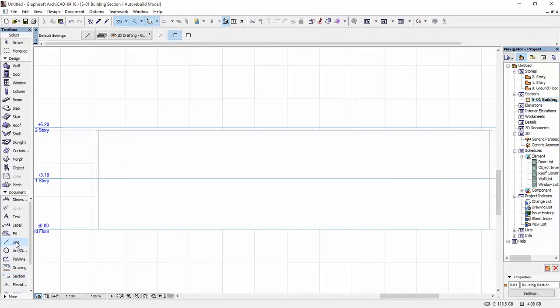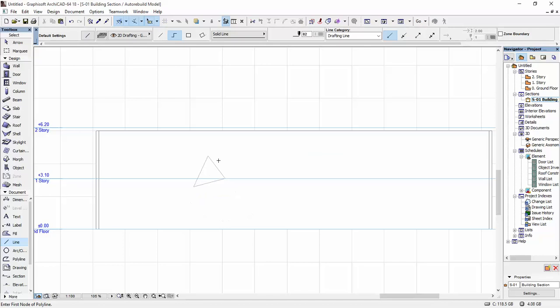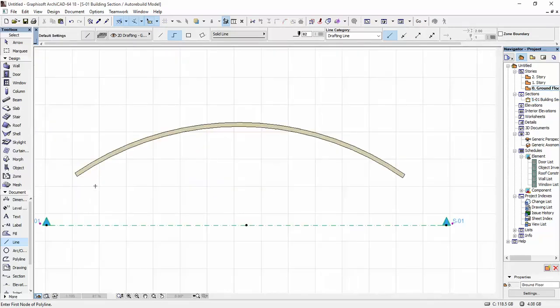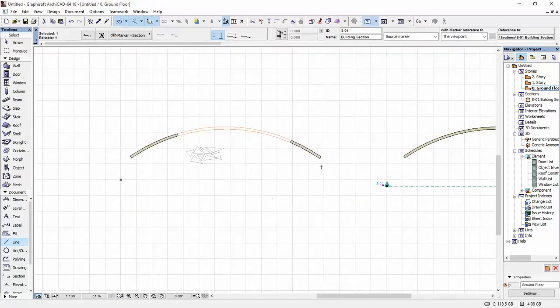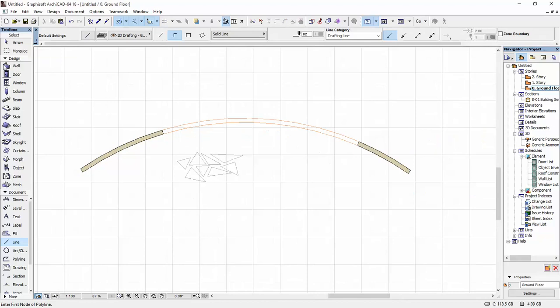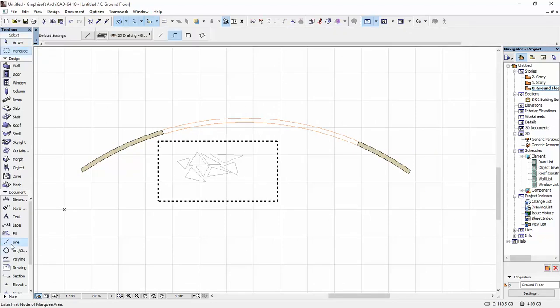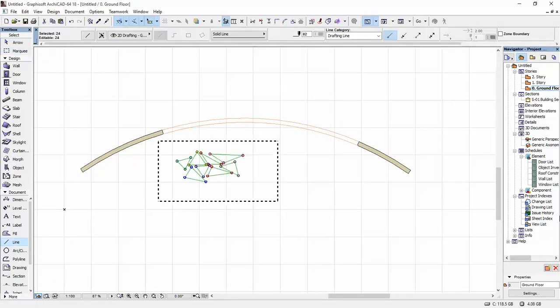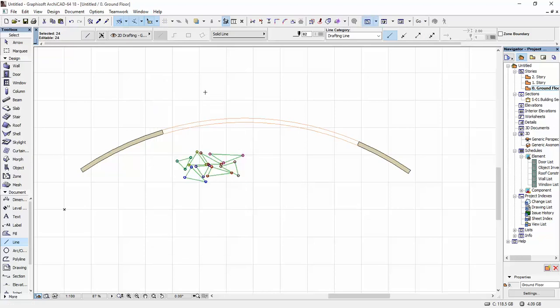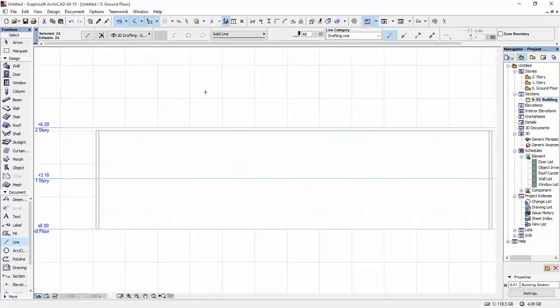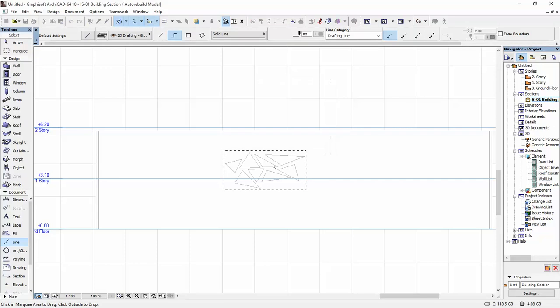Now what I'm going to do is draw out some shapes again. But you know what? I'm not going to redo them all again. I'm just going to copy the ones I have over here. So I'm going to click the marquees, select all the lines, copy them. And I'm going to go to my sections and paste them here.